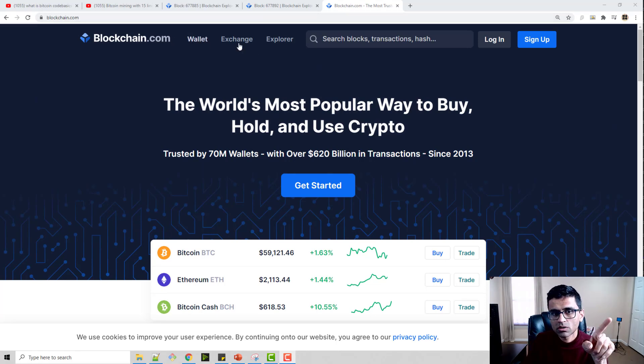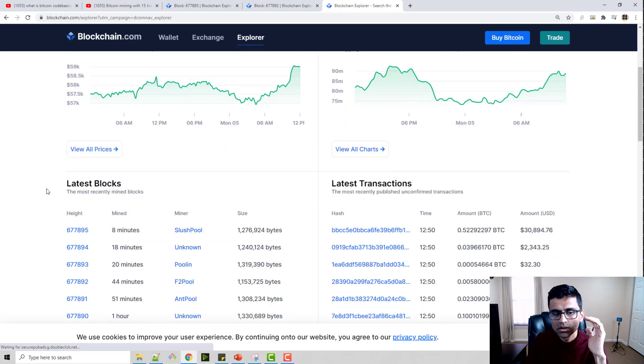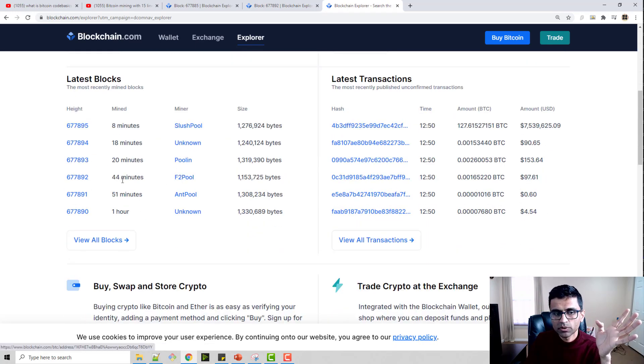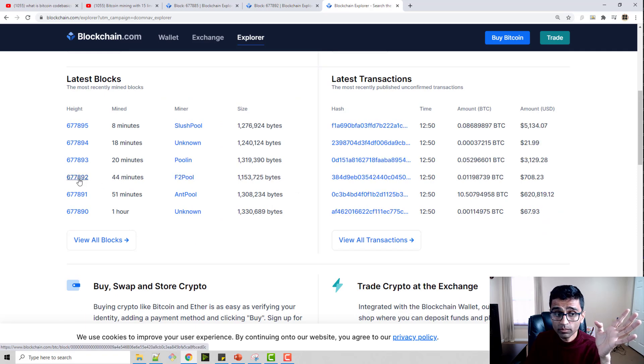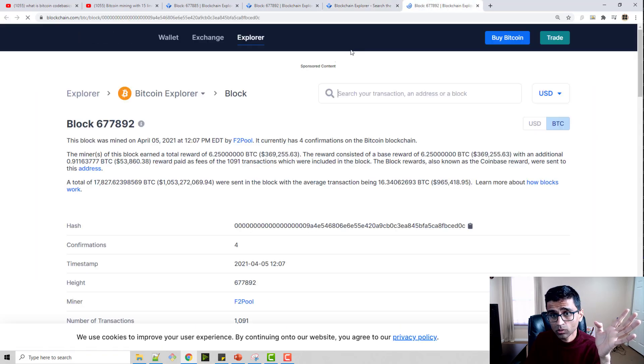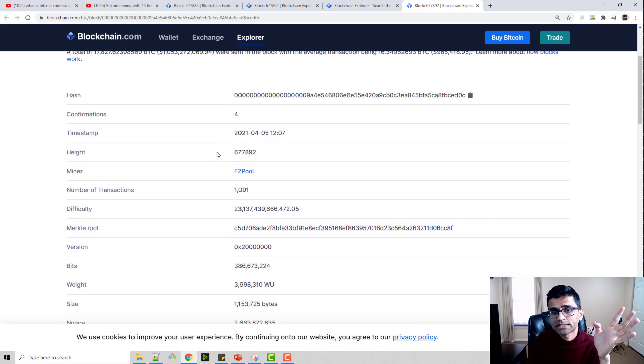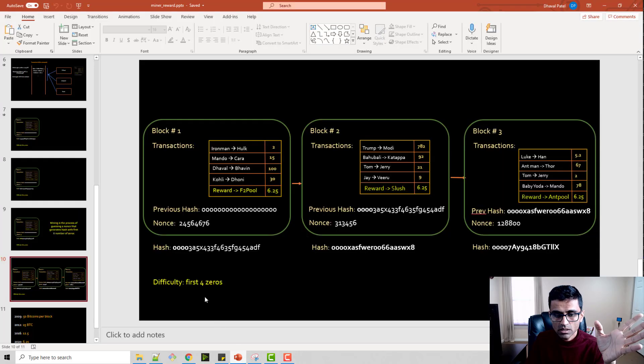Now I'm going to show you a real block. If you go to blockchain.com and click on explorer, you will see all the blocks which are being mined. Let me look at this particular block. This block was mined by F2 pool 44 minutes ago.